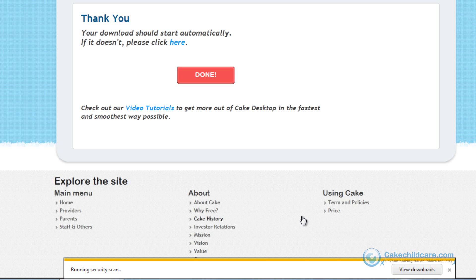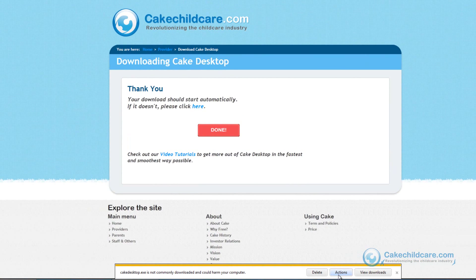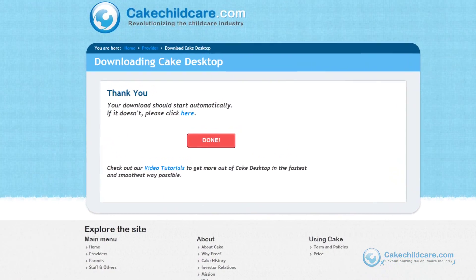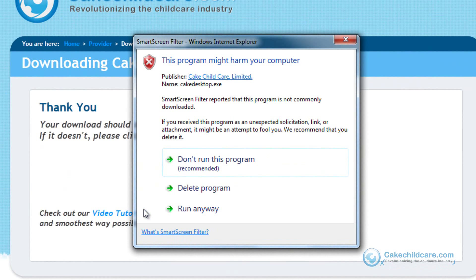When the download is complete, click the Actions button on the yellow bar. A small window should appear. Next, click More Options and then select to run anyways.